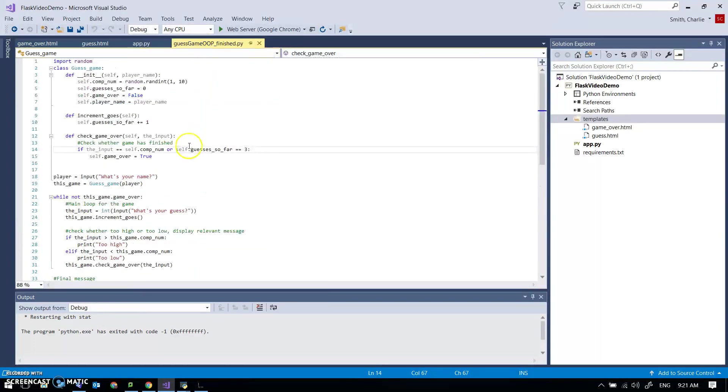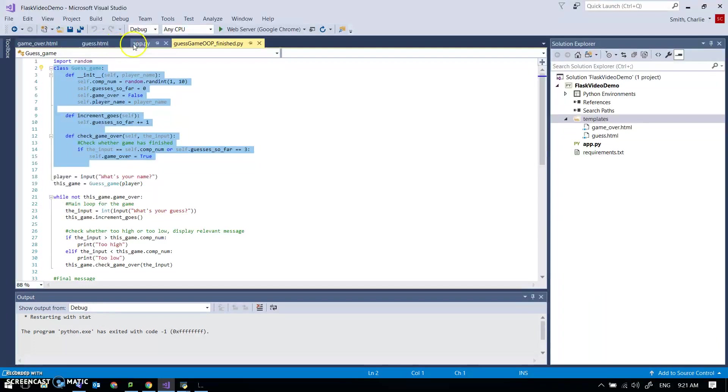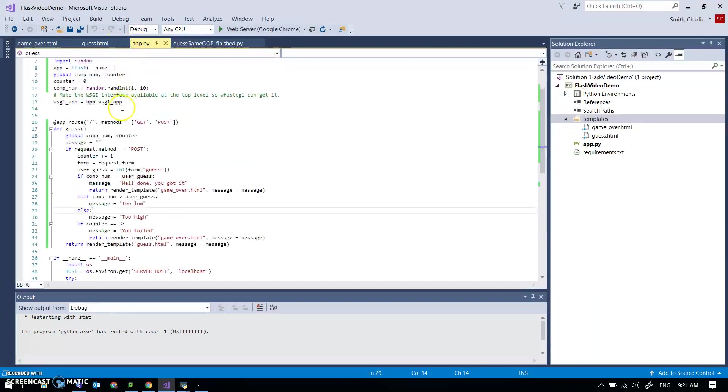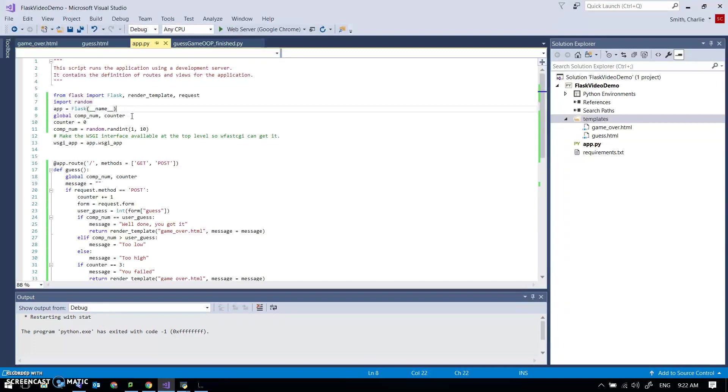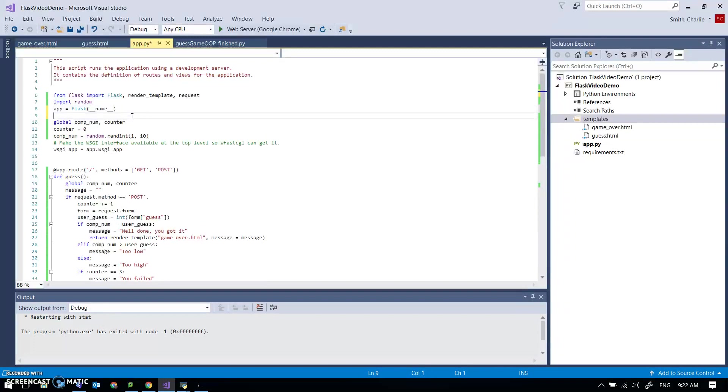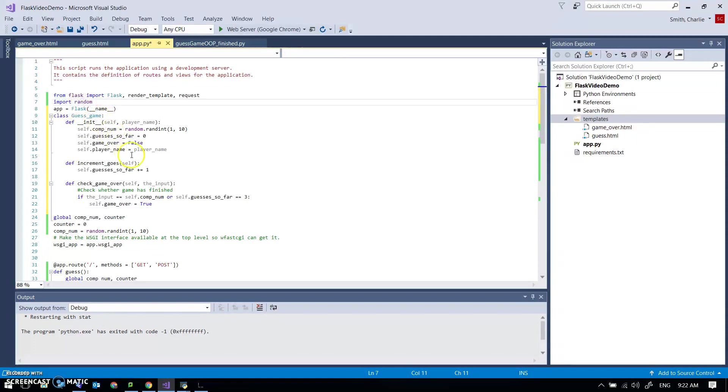So this is my object-oriented thing with a guess game class and then some functionality down here. I'm just going to grab that class because that contains in theory most of the stuff that I'm going to need. So I'm just going to drop that in right at the top. I think it's a good place and I've got my import random already so that's good.